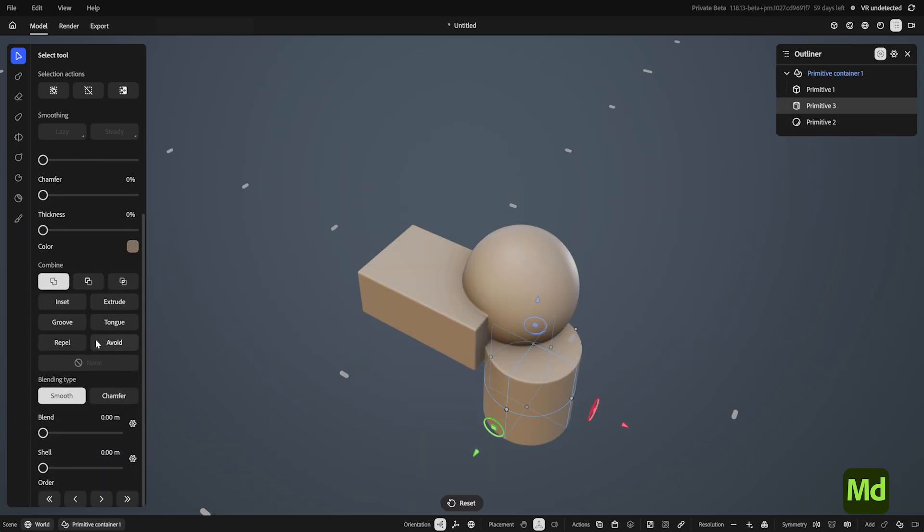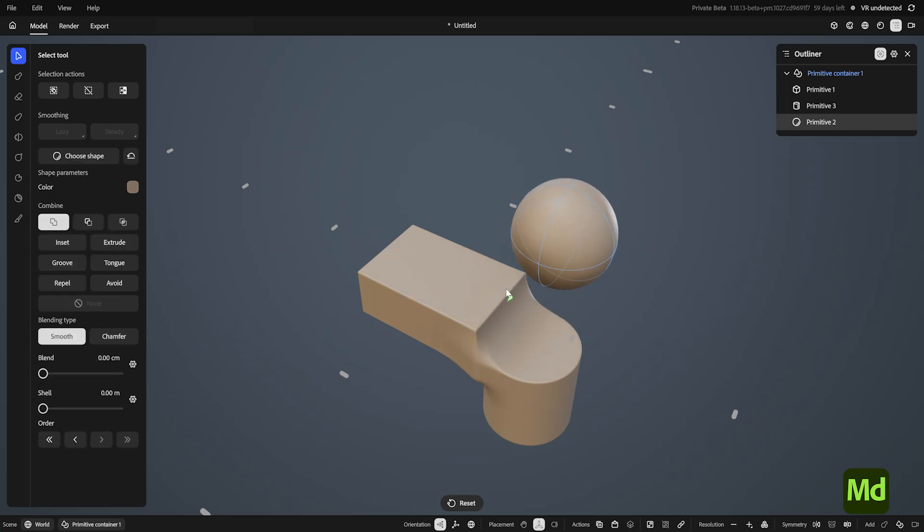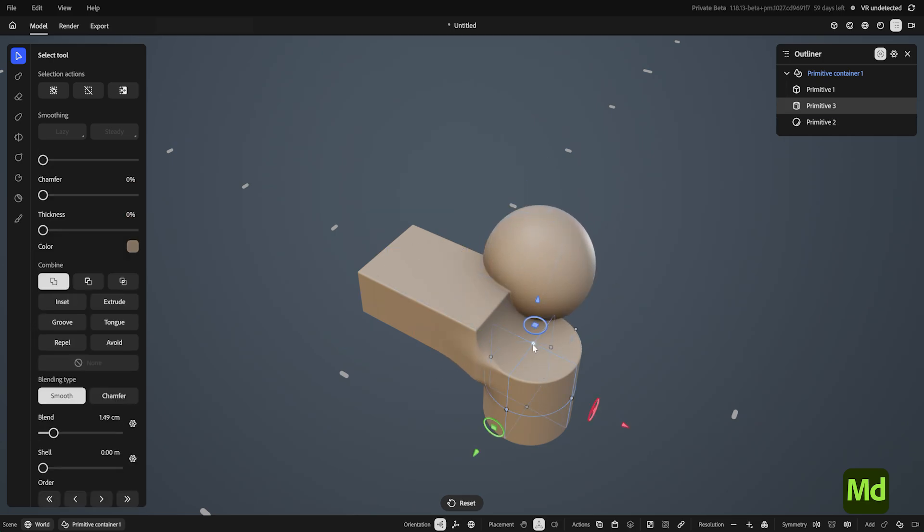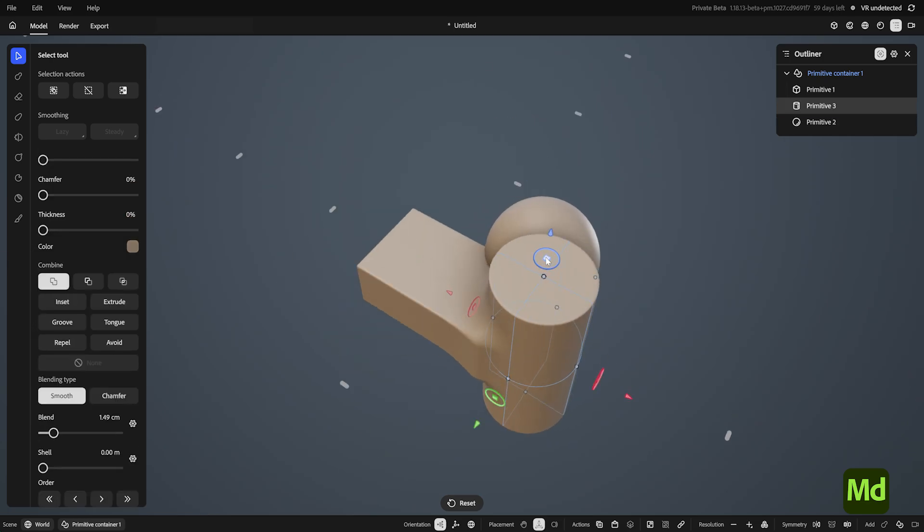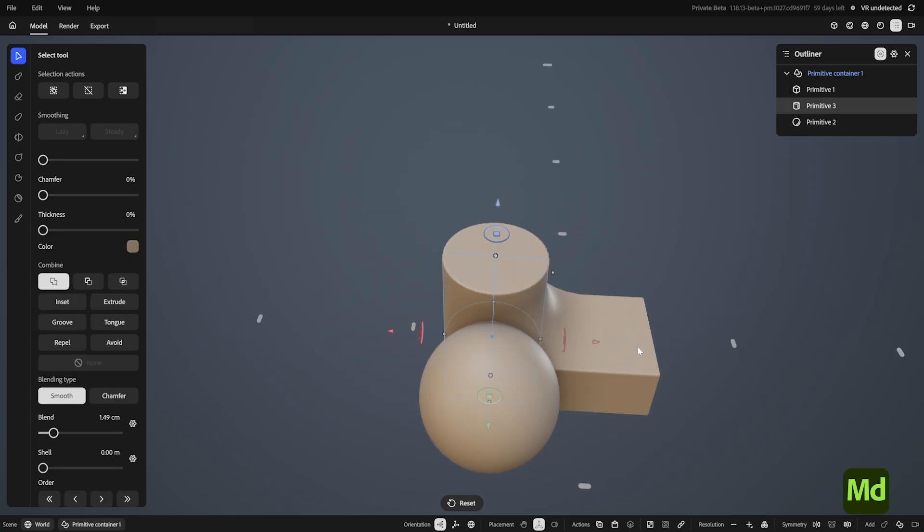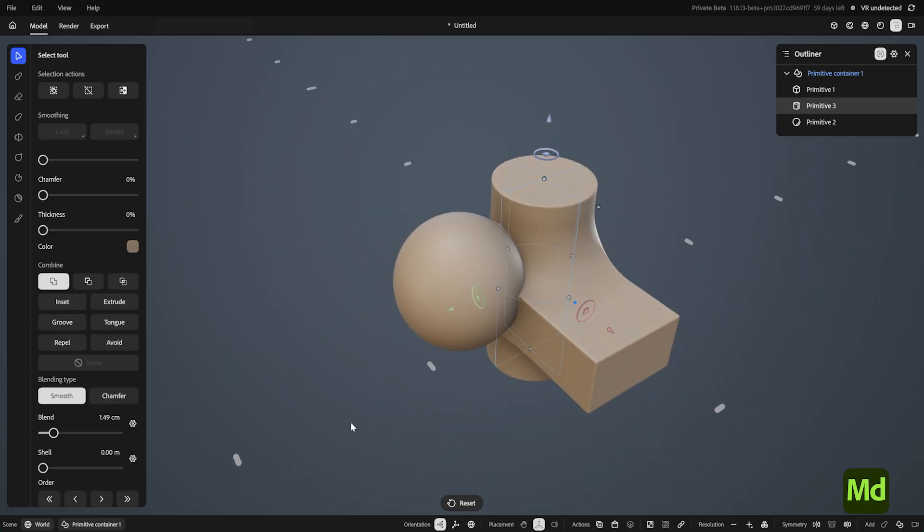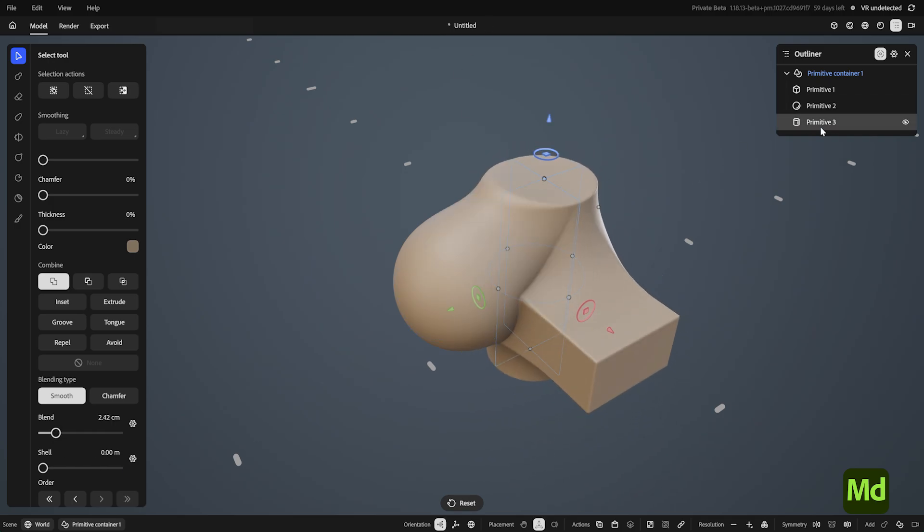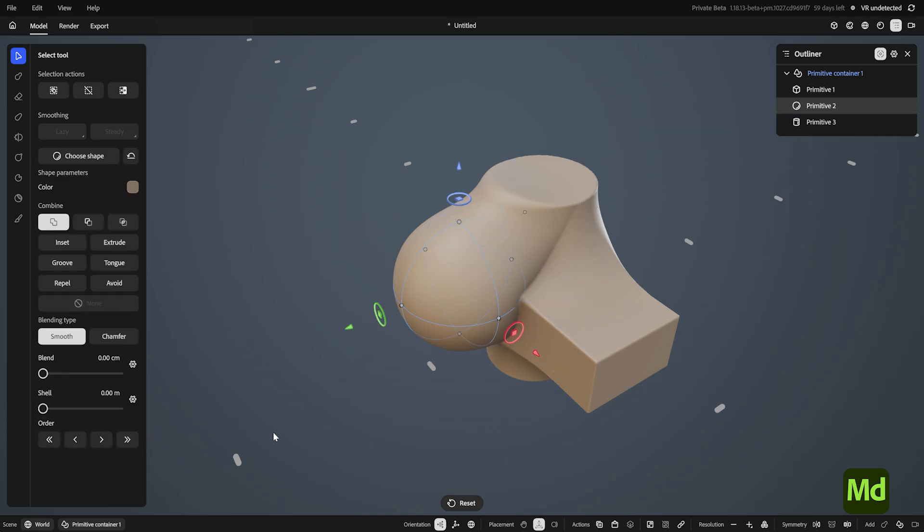Primitives inside of the same container can be blended together, and the same ordering rules apply. The cylinder is not blending in with the sphere because the sphere exists after it on the list. I only have blending on the cylinder, so it's blending with both shapes, but they don't have any blending on, so they don't blend with each other.